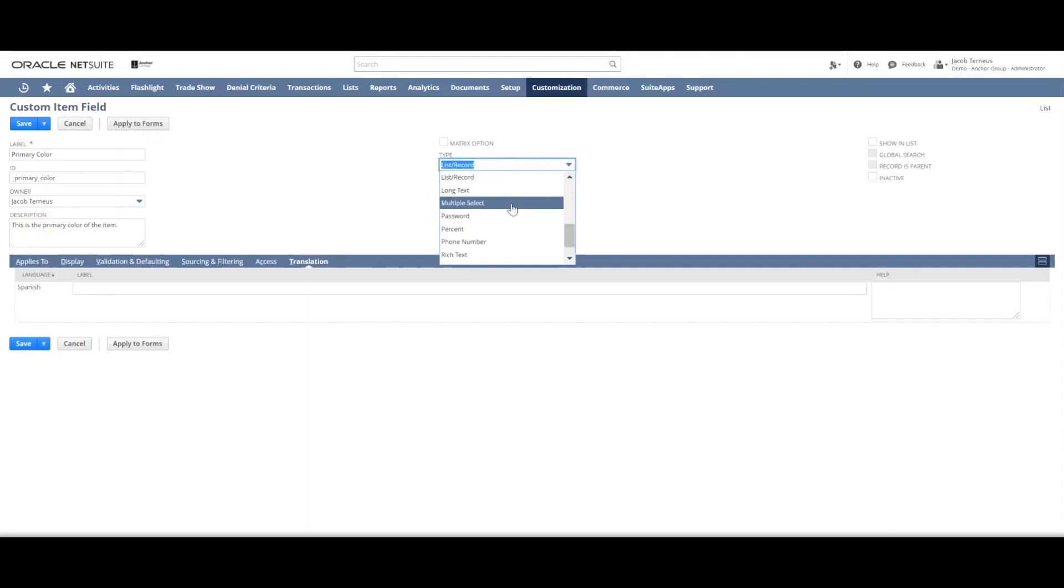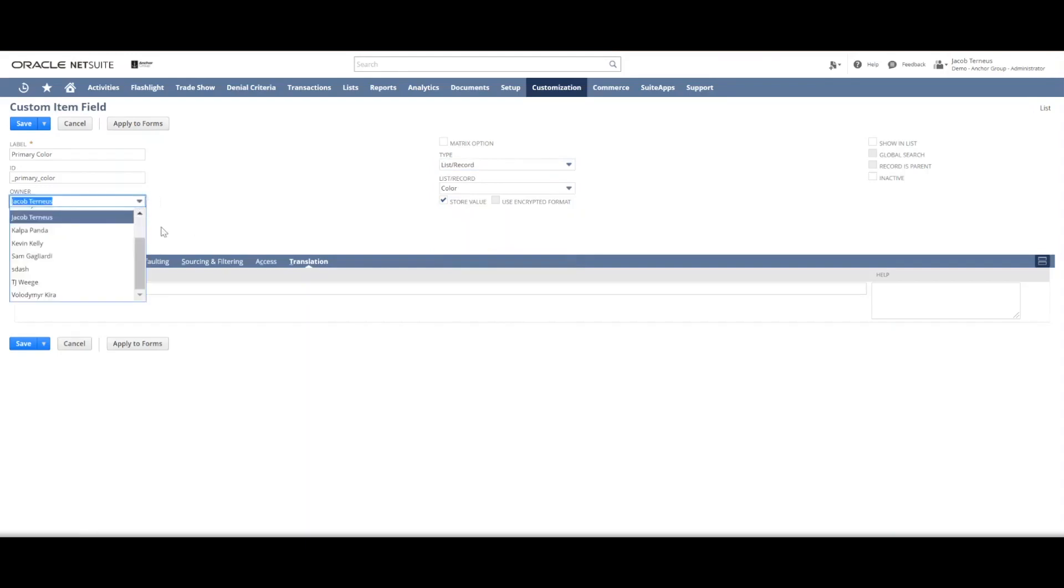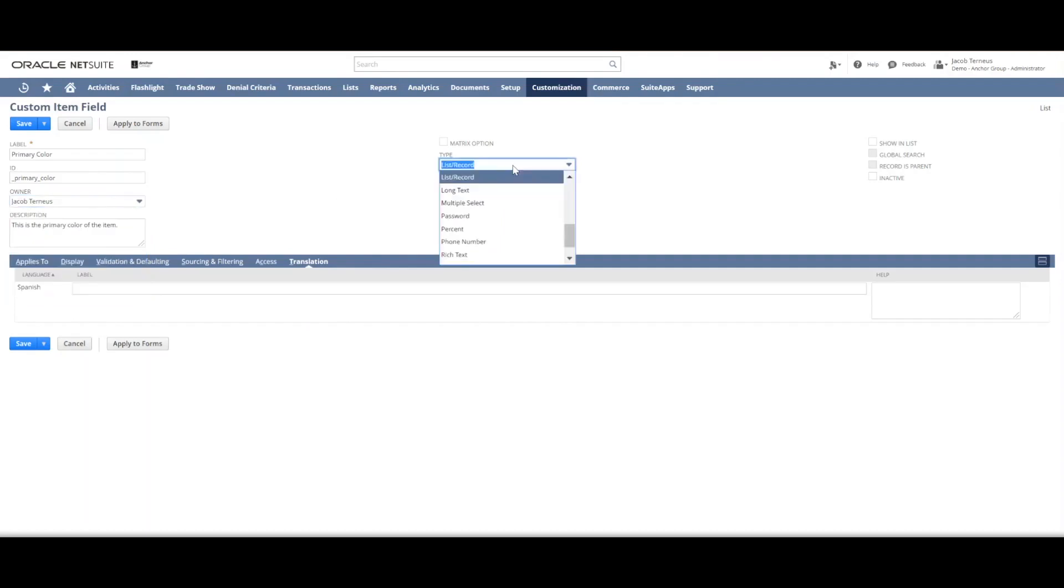There are also multiple select. Now multiple select is just a variation on the list record field. So the list record field only lets you pick one. For instance if I want to pick an owner of this field I can only pick one of these options. But a multi select field says you can pick however many options you want - zero or all of them or three of them.